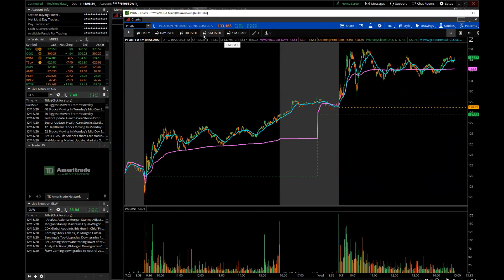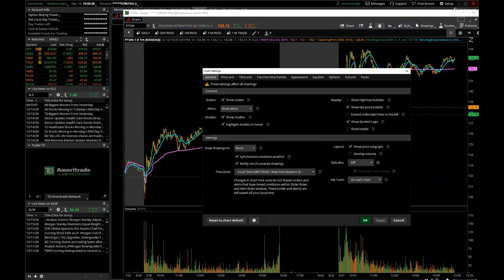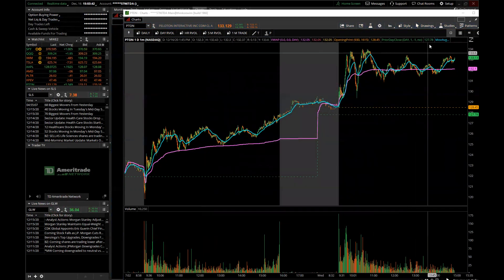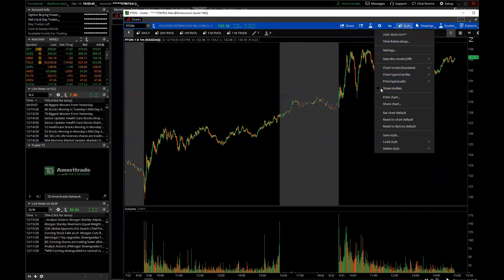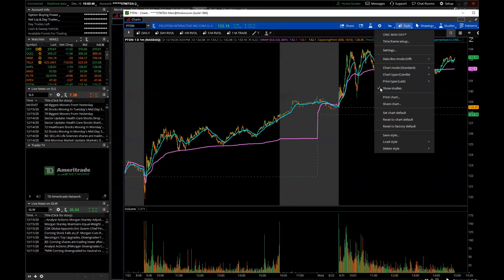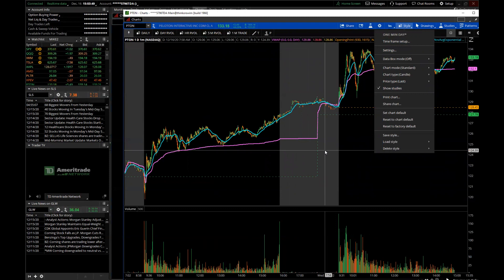If you have the toolbar up you can manipulate styles quickly, and remember if you go into Settings you can use the Show Studies button in the Style dropdown — click studies off or back on. There are a lot of different things you can do to make this work.